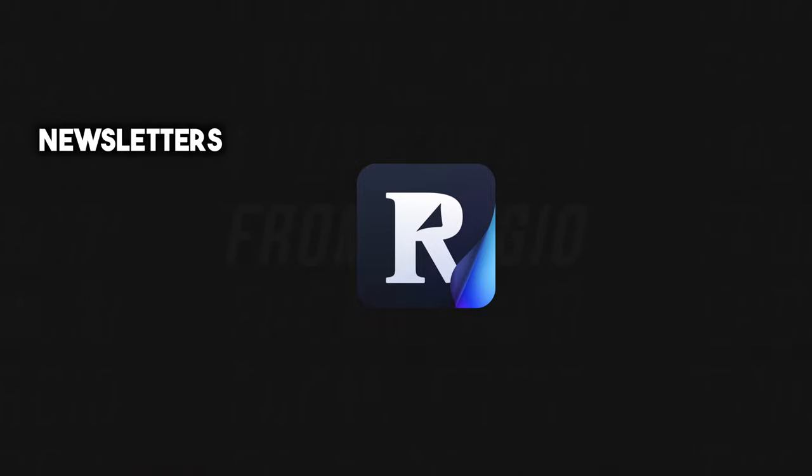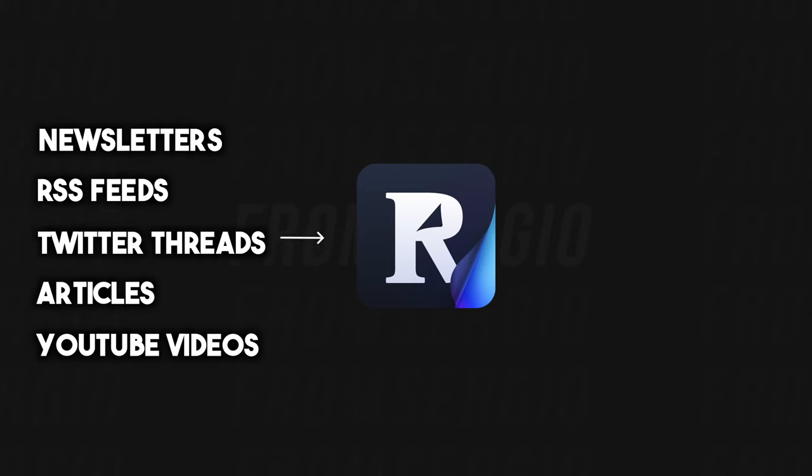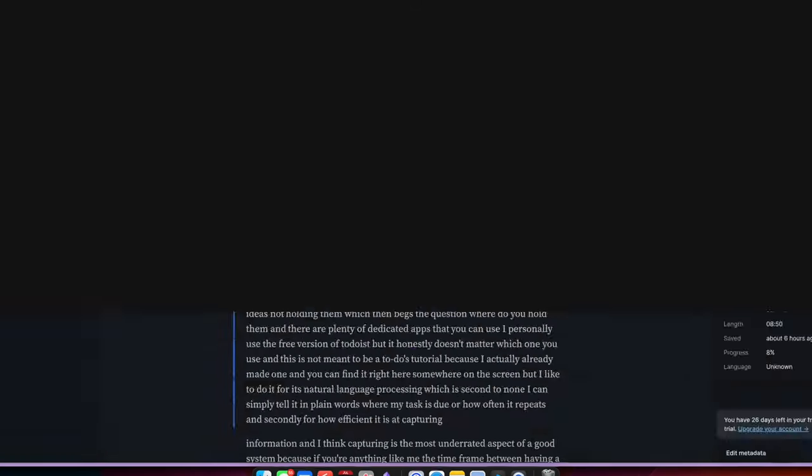Reader's purpose is to be an inbox for anything that you want to read on the web. That means newsletters, RSS feeds, Twitter threads, articles, and even YouTube videos. All of those things land there, and if you choose to highlight anything in Reader, it gets saved to Readwise and exported to your app of choice.